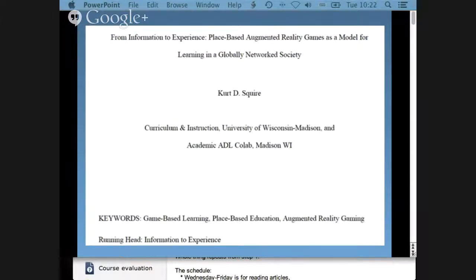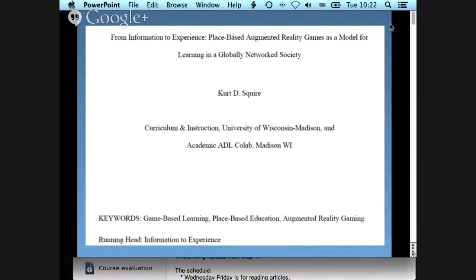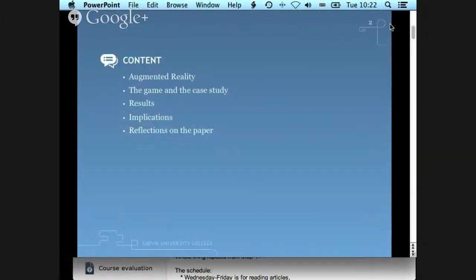The first paper is written by Kurt Squire and it's quite large, but when you read it, you find it was still easy to read because lots of the pages were details about how they set it up, the results, and the discussion. So it's not very technical. I want to talk about the limits of augmented reality, the game they designed, the case study, the results, and the implications, which are the most important things.